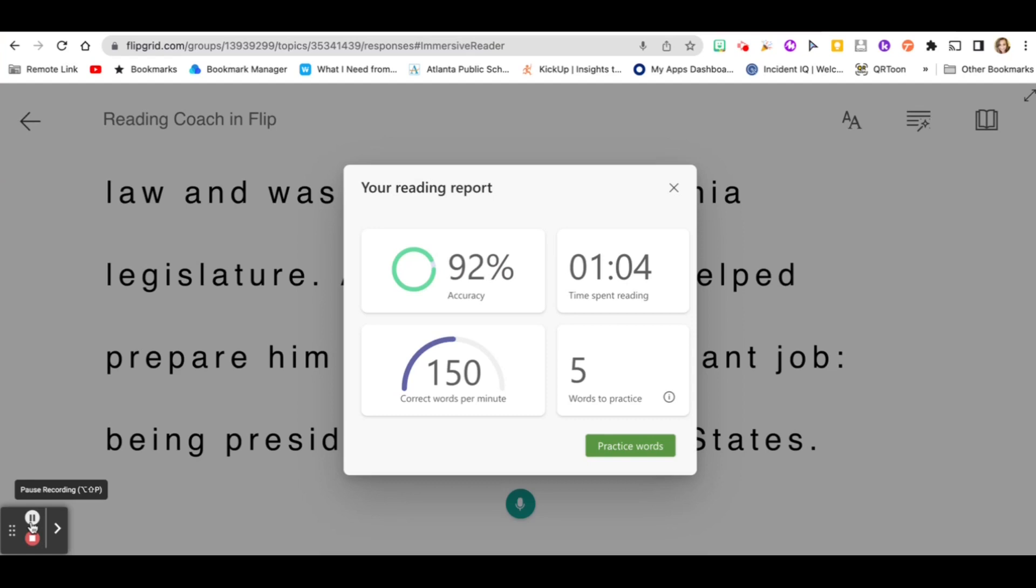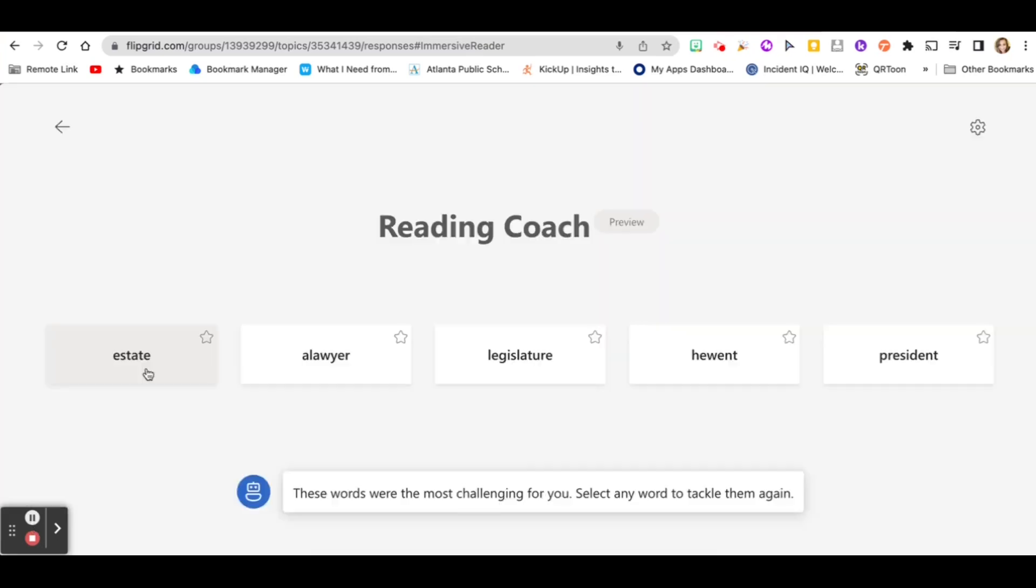So now let's practice my words. These words were the most challenging for you. Select any word to tackle them again.